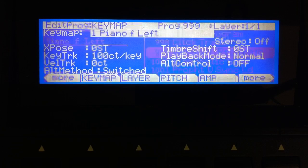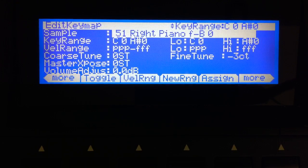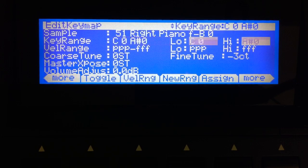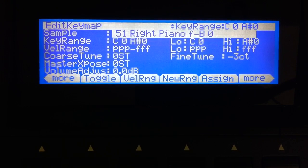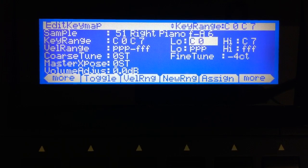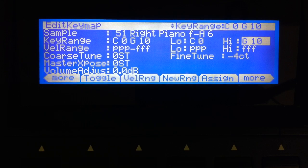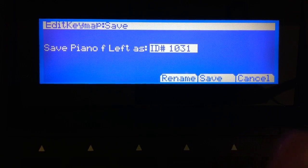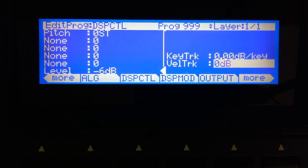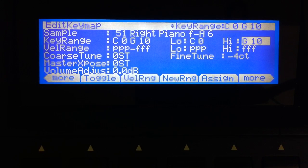Let's go ahead and go to 999. We're going to hit edit and edit this key map. We're going to pick a sample root — the one assigned to C7 — like we did in two previous videos. We're going to assign that across the whole keyboard. Then I'm going to exit out, go to the amp page, and turn off velocity tracking. Let's go back to the key map page. Now I have this piano sample.